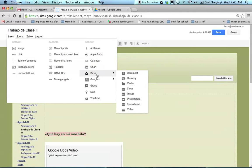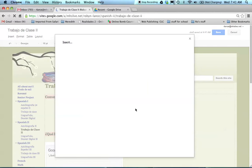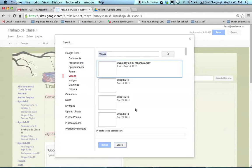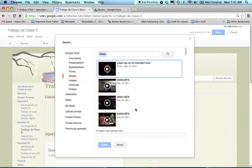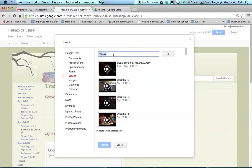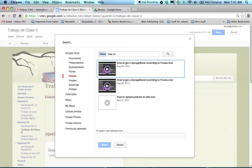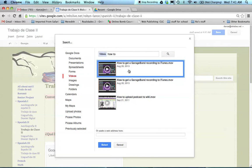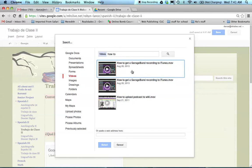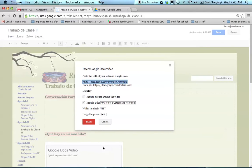And then I'll have a drop down and it'll say document, drawing, folder form. Videos are all the way at the bottom. Usually the most recent video pops up. If it doesn't, then all you have to do is search how to, I think it was the name of the video. And there was the one that I had made and I'm going to click on it or again it would say conversación para empezar and I'm going to go ahead and select.